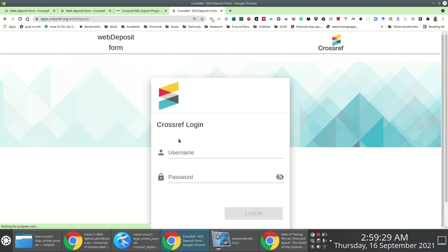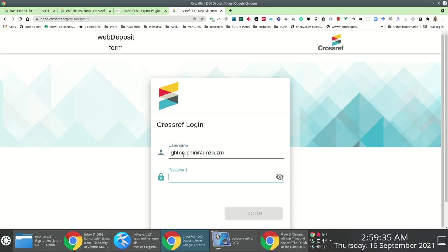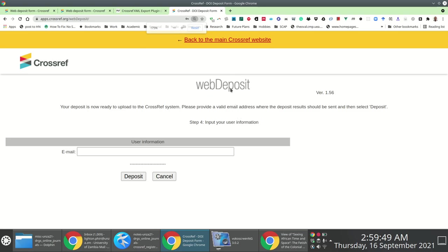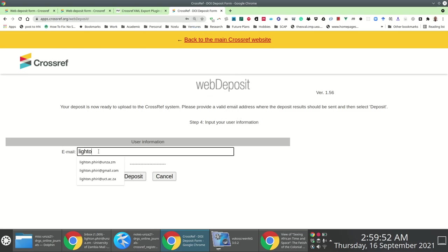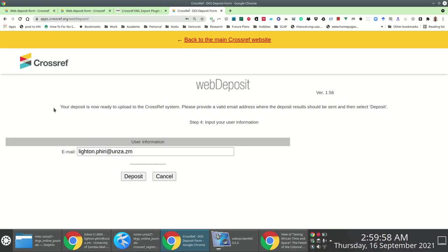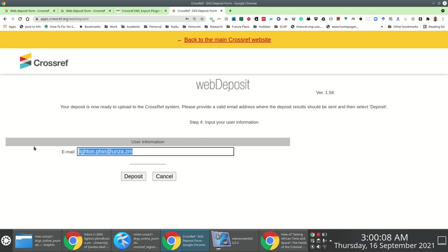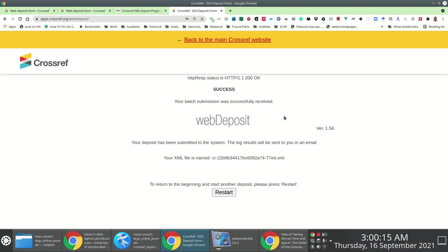I click Finish and Crossref redirects me to a page where I specify my credentials and log in. The final step is that Crossref asks for an email address to send a notification once the deposit details have been processed — confirming whether it was successful or if there were any errors. I specify my institution email address and click Deposit.